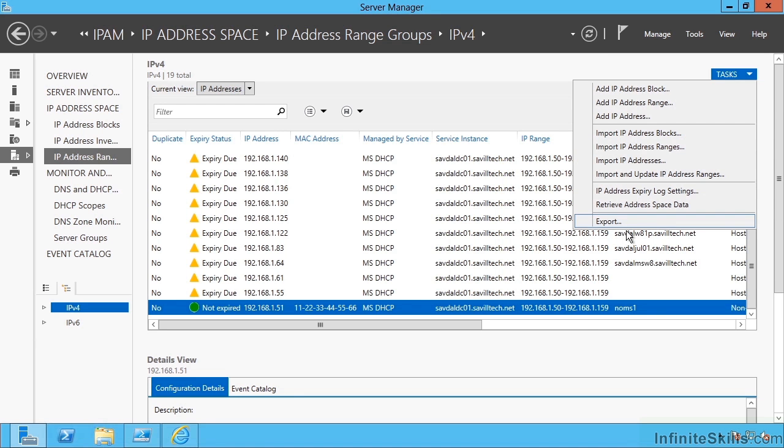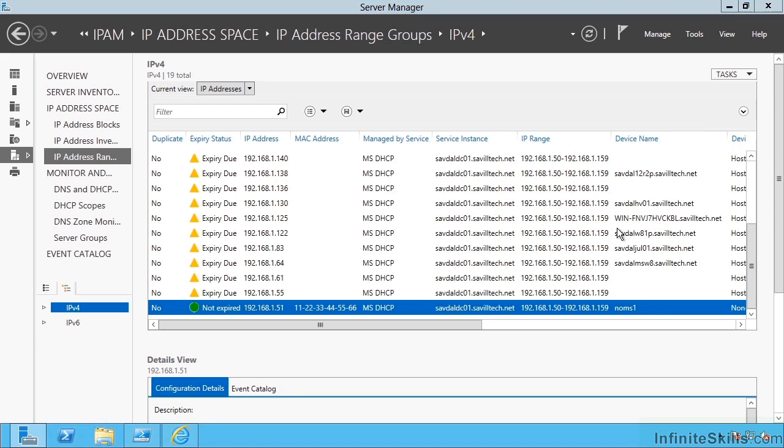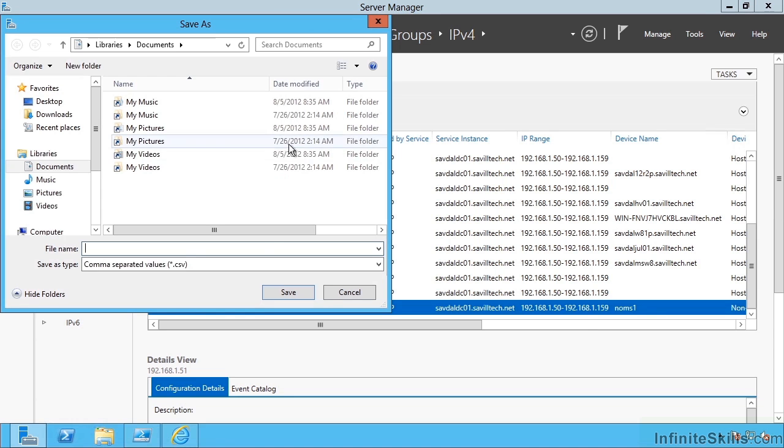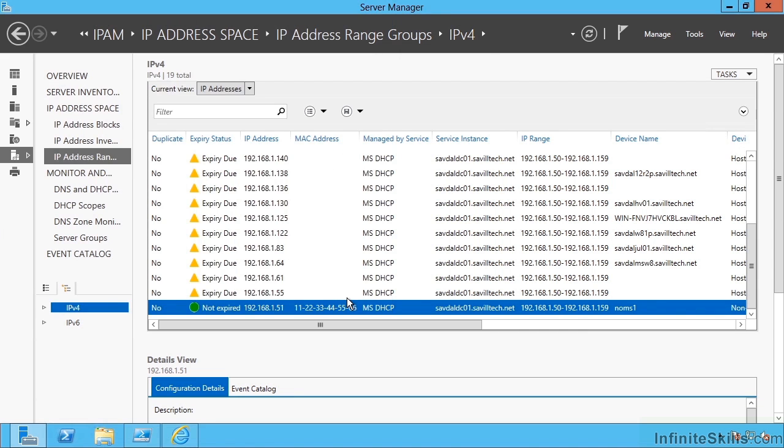I can export out this data. Anything available in IPAM, I can actually go ahead and export out to a comma-separated value file, CSV, so I can then use it maybe in spreadsheets and in other applications to monitor my IP address space utilization.